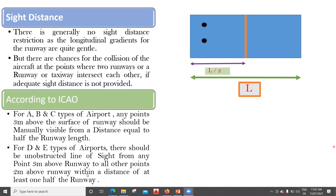Any point three meters above the surface of a runway should be manually visible from a distance equal to half the runway length. That is the recommendation for A, B, and C airports. For D and E types of airport, there should be an unobstructed line of sight from any point three meters above the runway to all other points two meters above the runway within a distance of at least one half of the runway length.